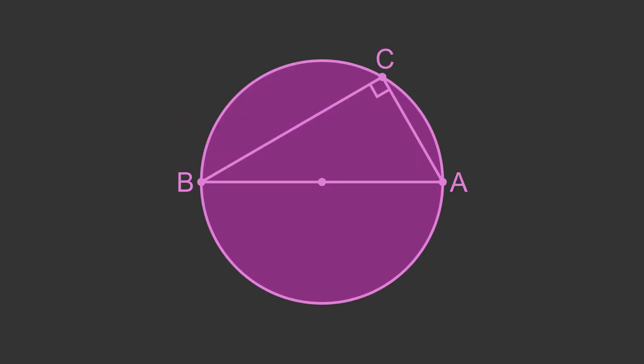The angle in a semicircle is 90 degrees. In this video we will explain this theorem and prove that it is true.